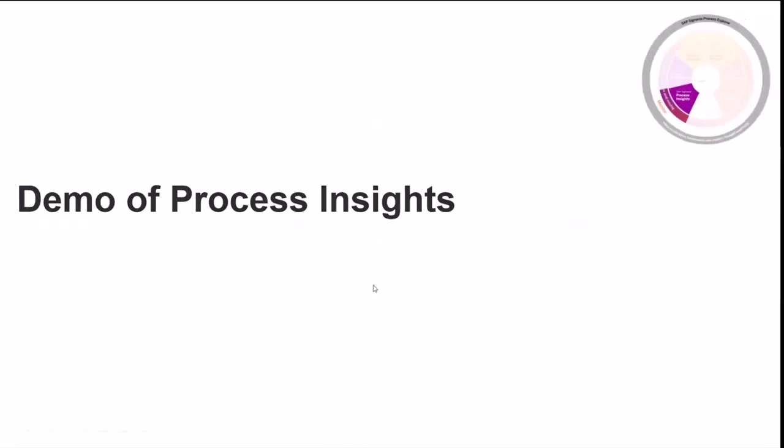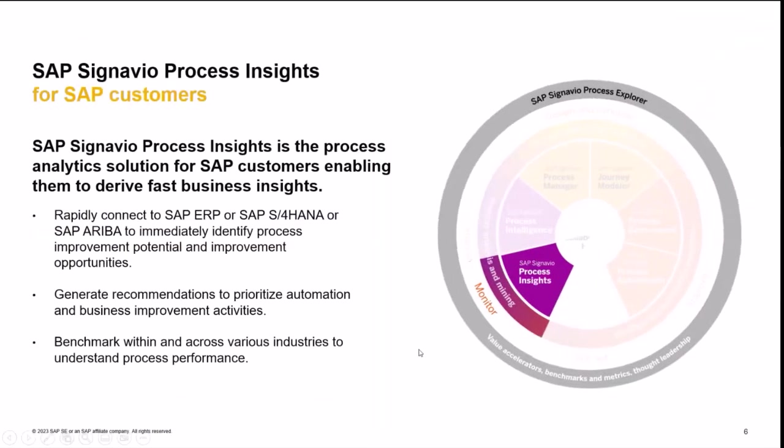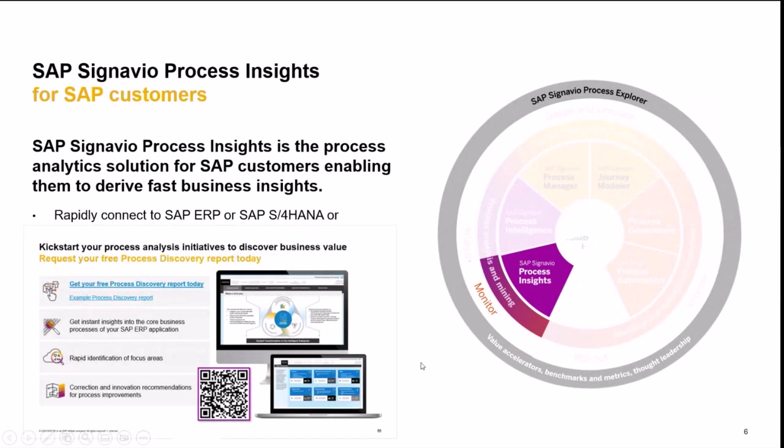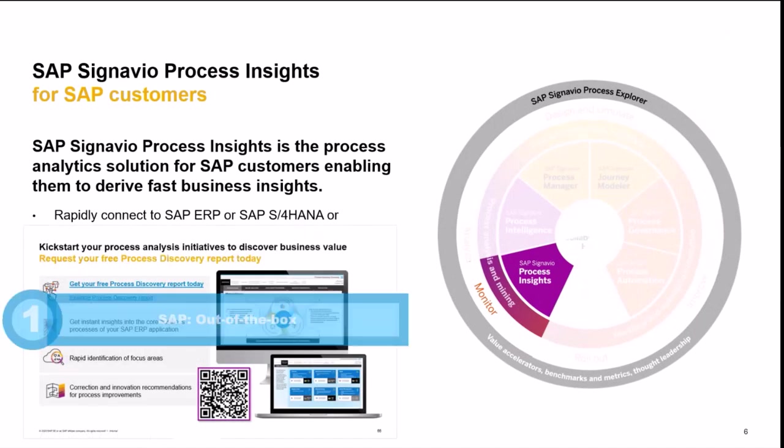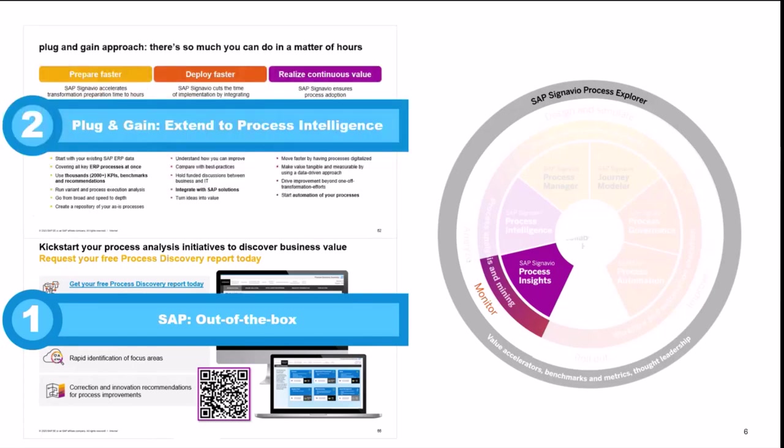So let me summarize what you have seen and learned so far. Process Insights is the fastest way to analyze your processes of your SAP systems. There is even a free so-called discovery version available.